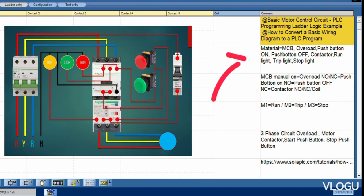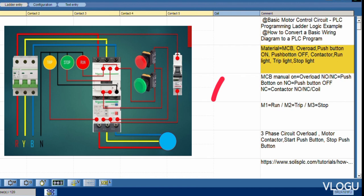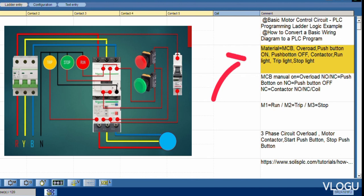Materials: MCB, overload, push button on, push button off, contactor, indicator light trip, stop, and run.